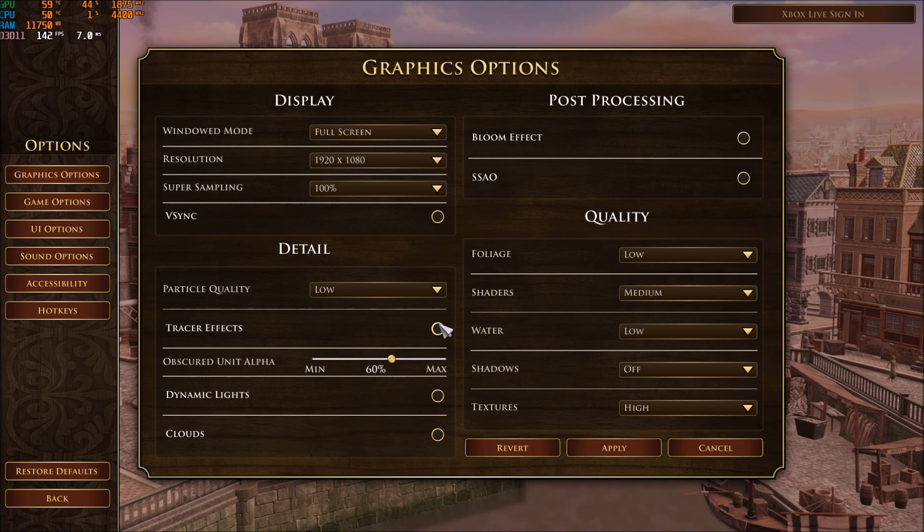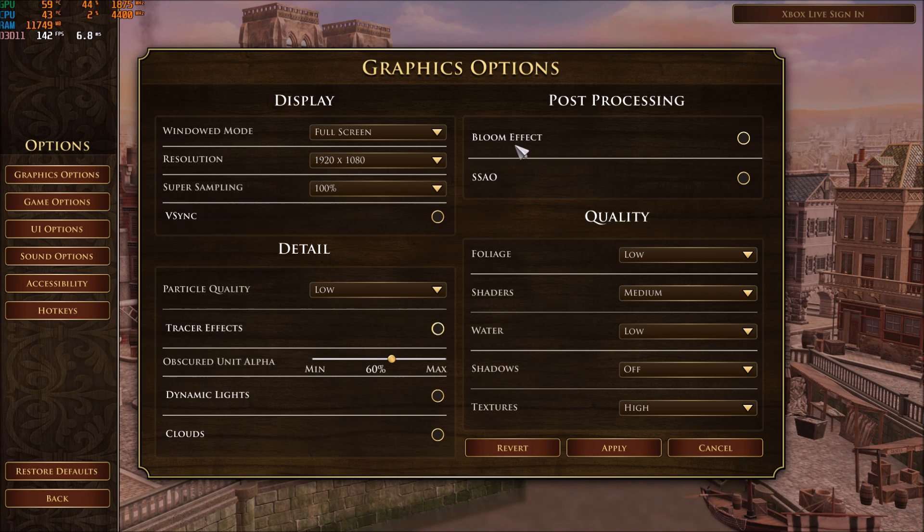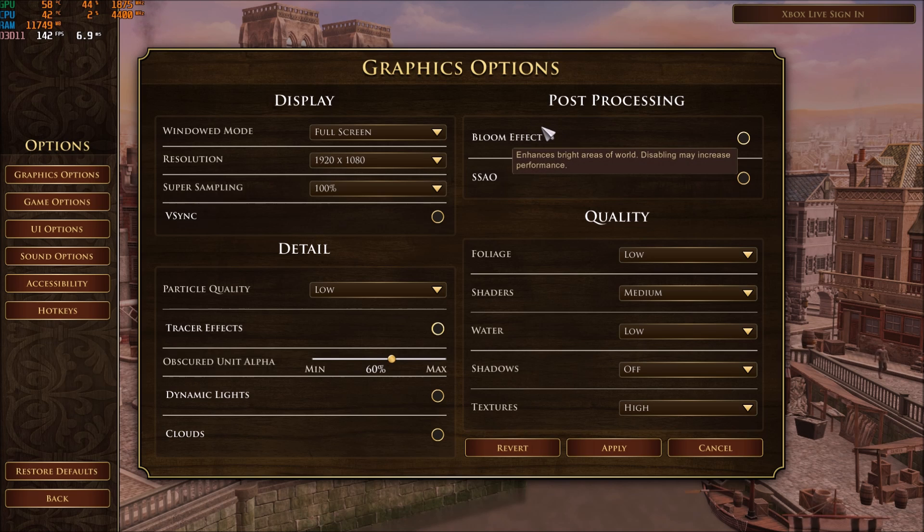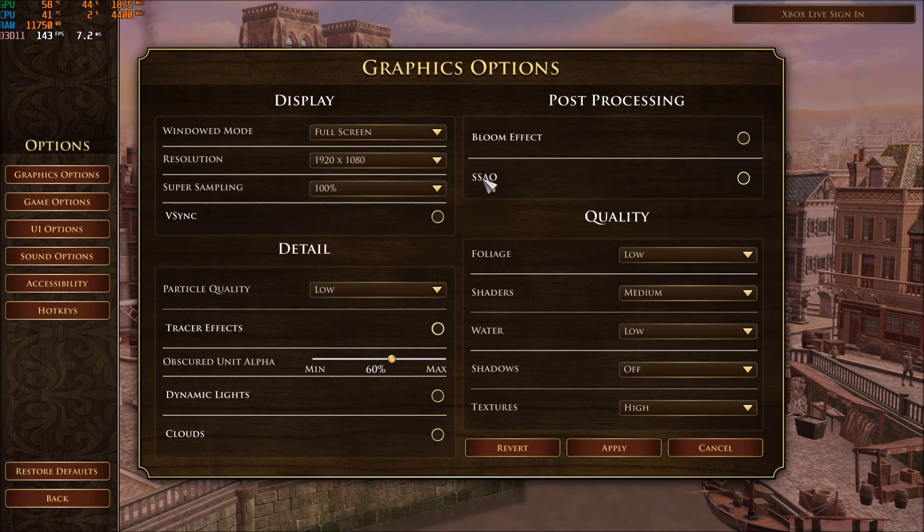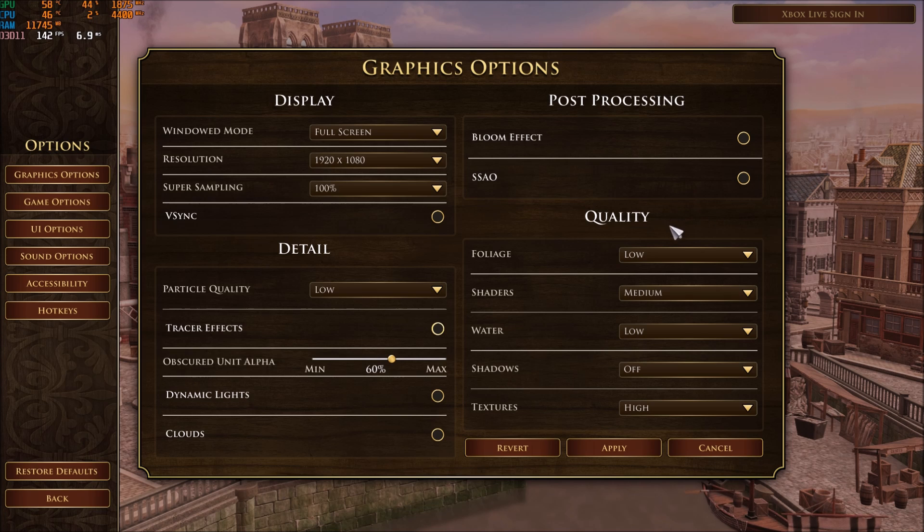Tracer effect, dynamic light, cloud, just uncheck those. You will get a 7% boost. Bloom effect, uncheck this also, another 2%. And ambient occlusion, this one, uncheck it. You will get another 3% in your FPS.